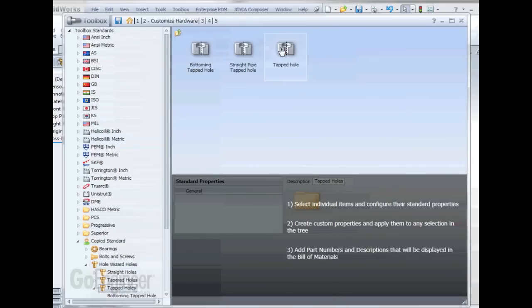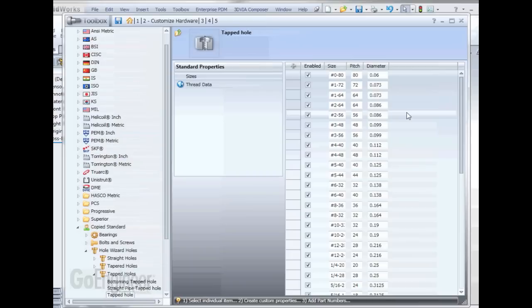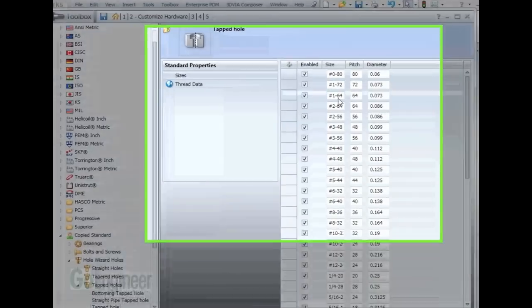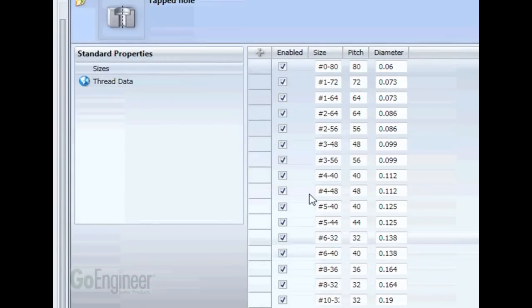We're going to do a new tapped hole. So now you can see that we could edit existing ones if we wanted to, but we're just going to go ahead and create a new one.